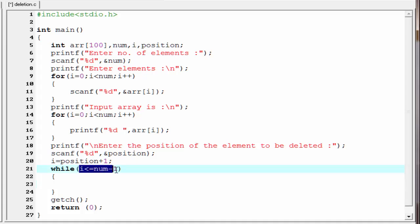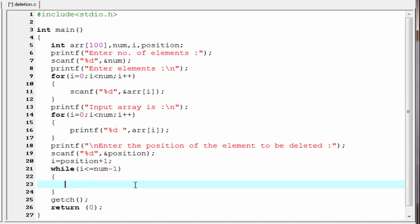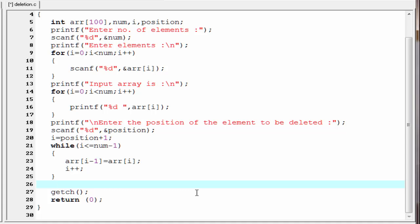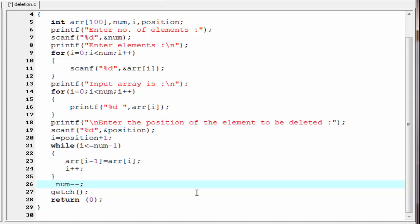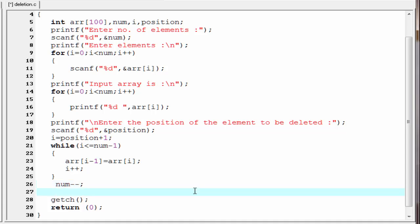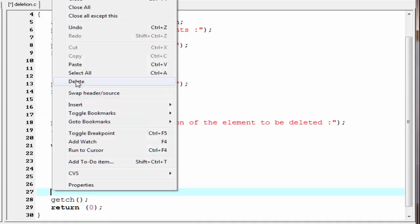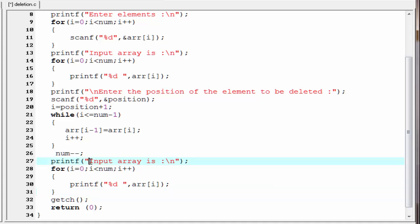Inside the curly braces we write array[i-1] = array[i], and then increment i with i++. After deleting an element, the total number of elements will be decremented by 1, so we write num--. Next we print the array after deletion.